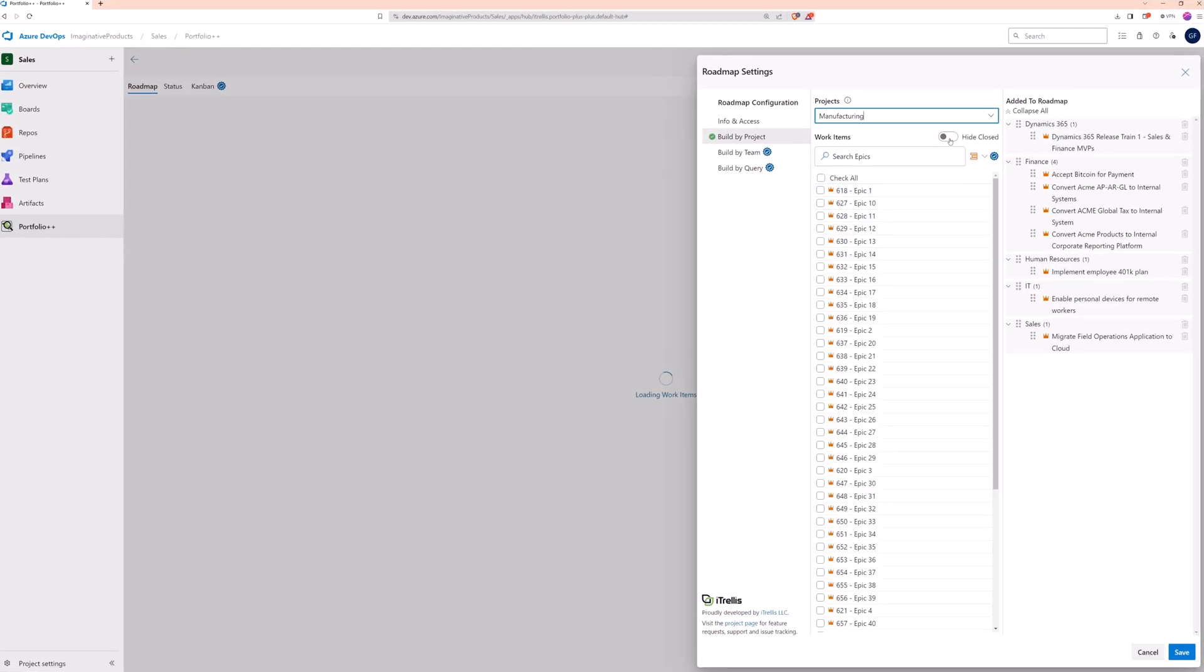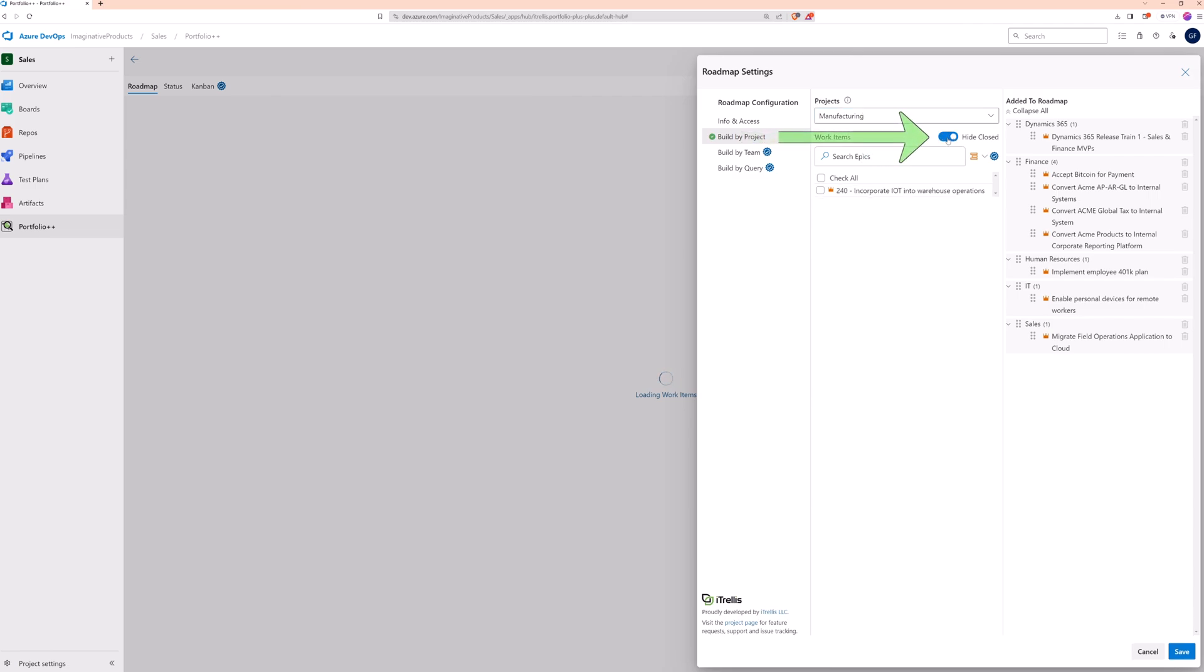If a project has many closed work items cluttering the list, use this option to hide them.